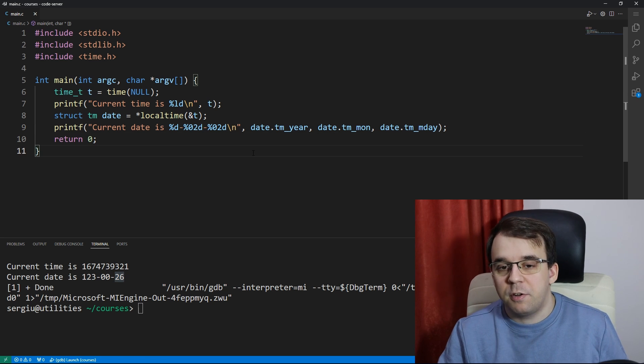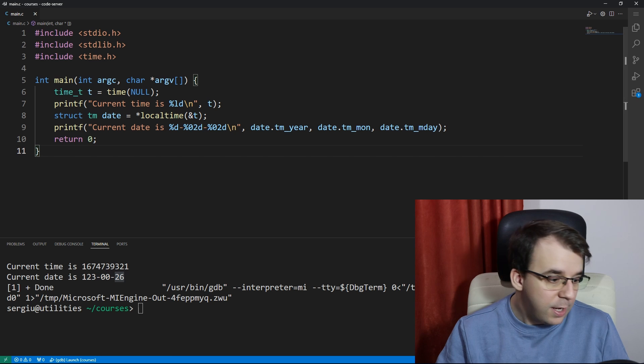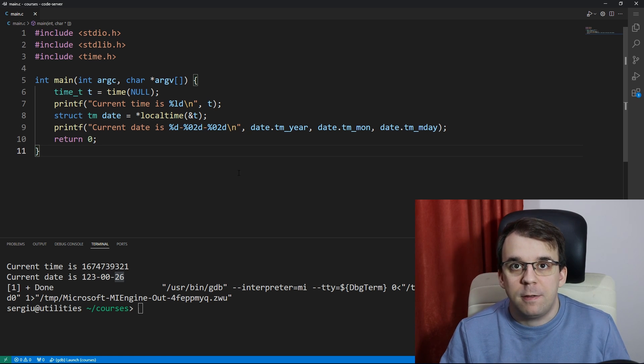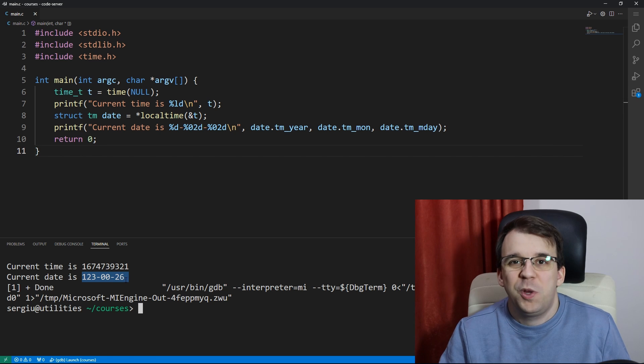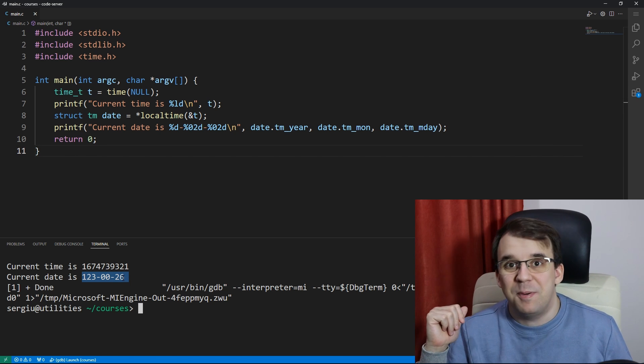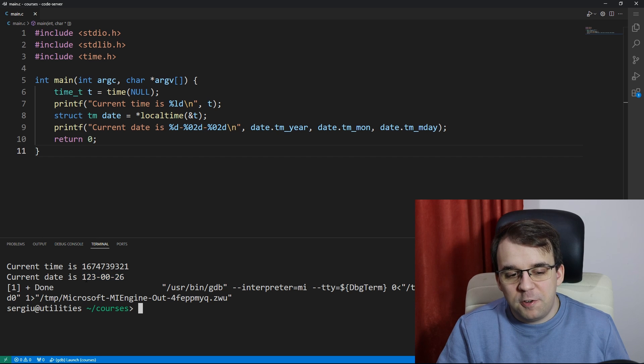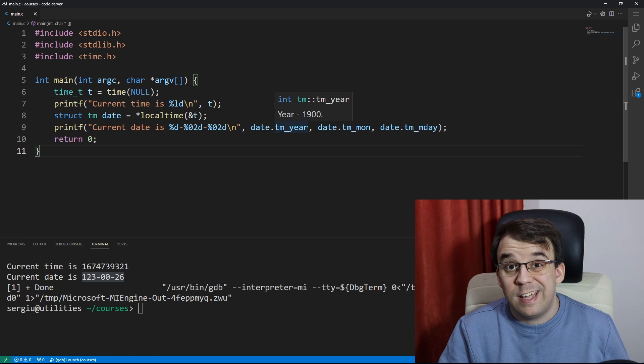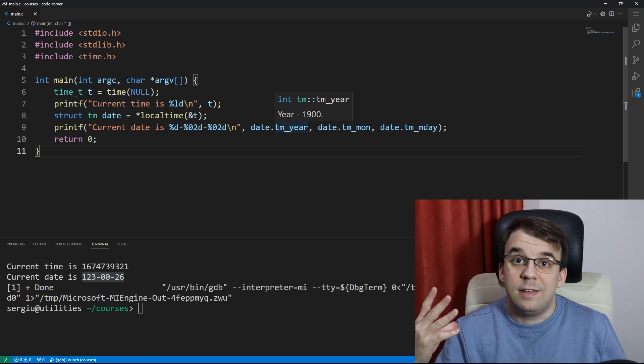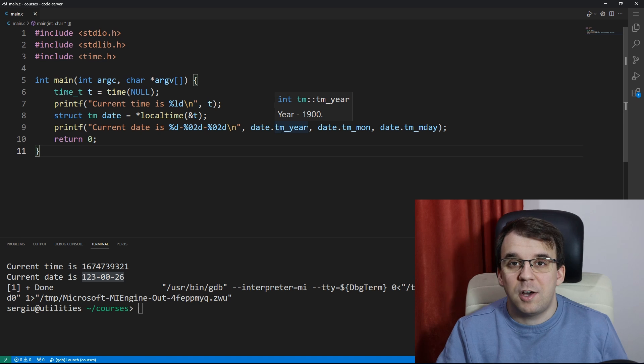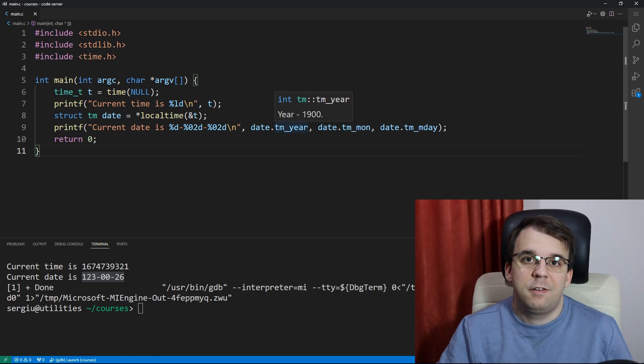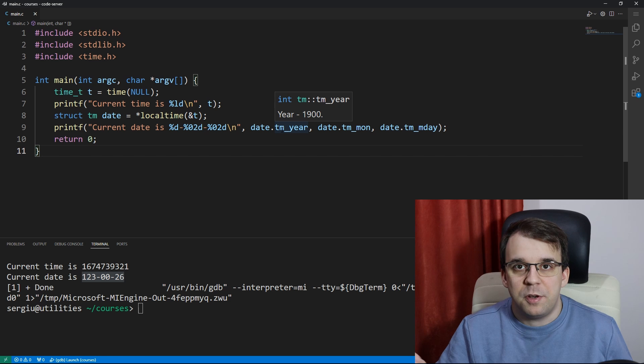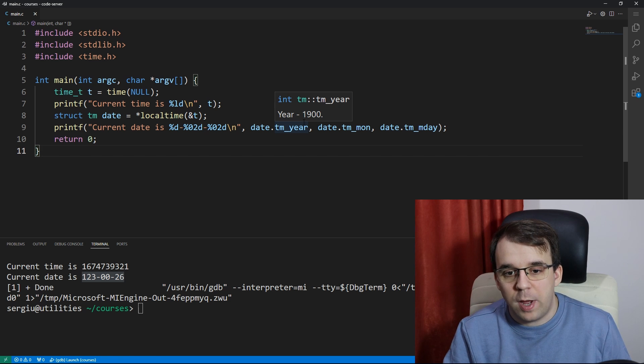Right now as a quick reference, today is 26th of January 2023, so what's up with this weird date? Well, first thing first, for the year, if you hover over this member you will notice that the year is actually subtracted the number 1900 from it, so we're actually not storing that 1900.